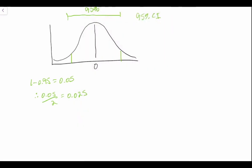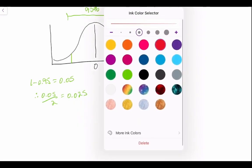So we'll just change the color to highlight what we mean. There's two and a half percent in our right tail and two and a half percent in our left tail.